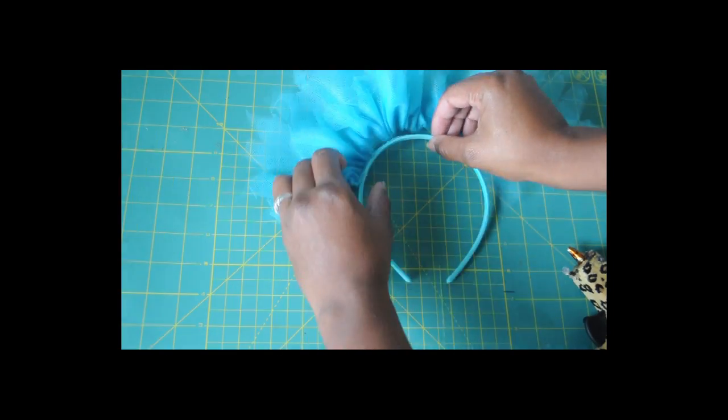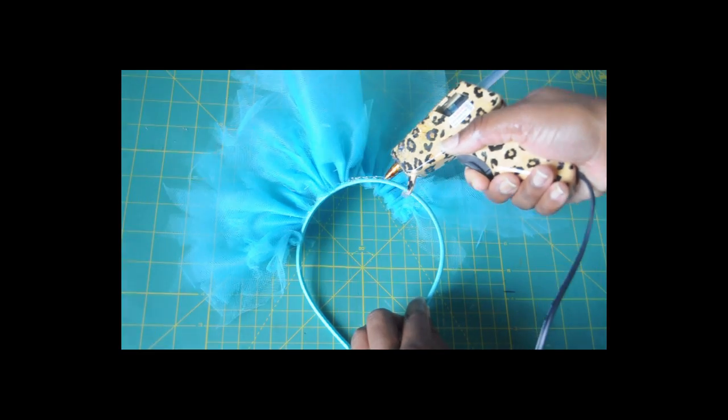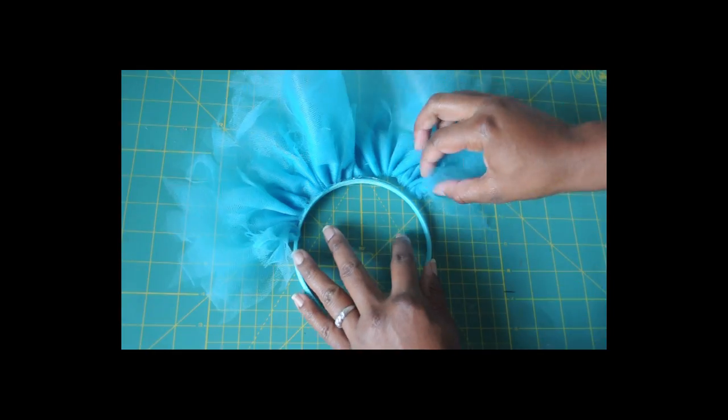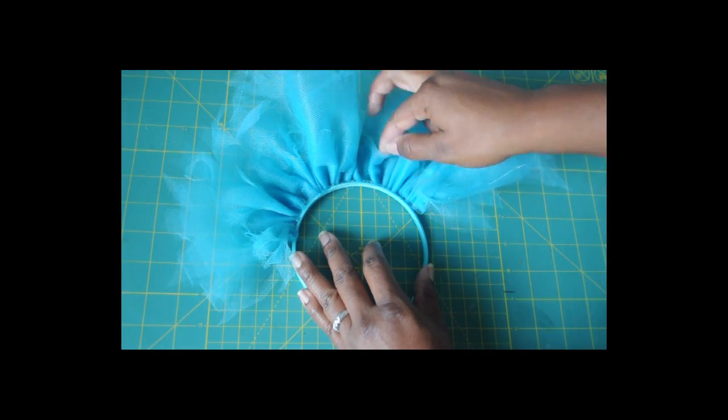Once you've done that, you want to glue it to the headband using your hot glue. It's a super simple project.